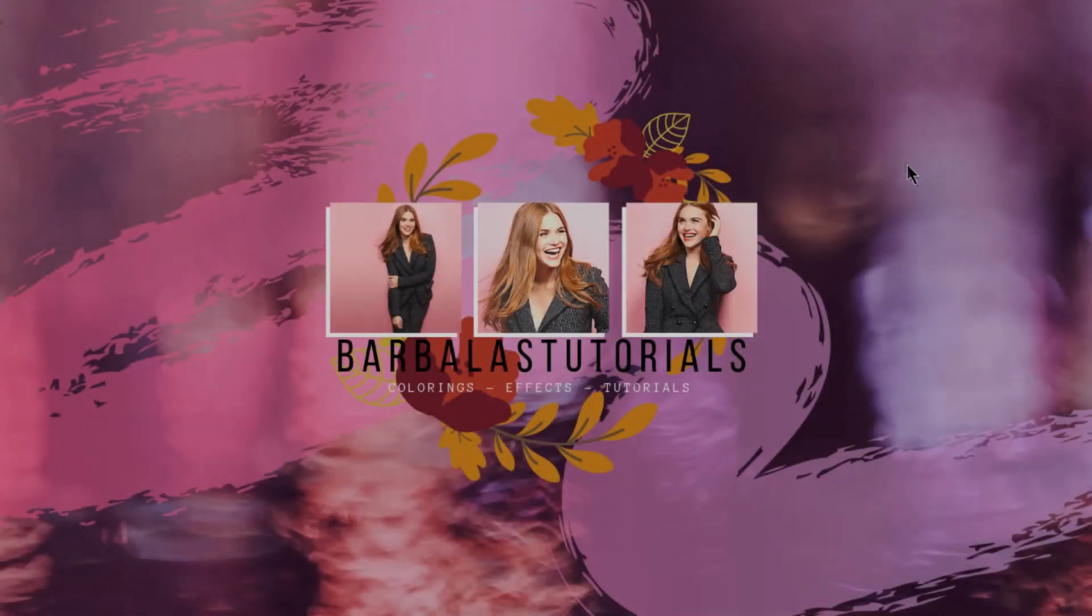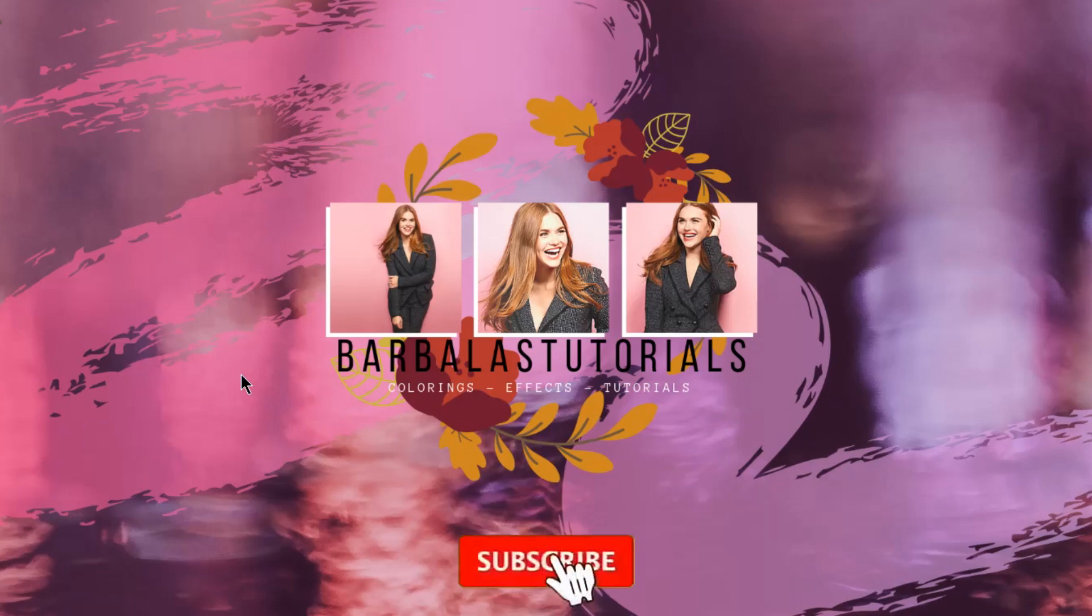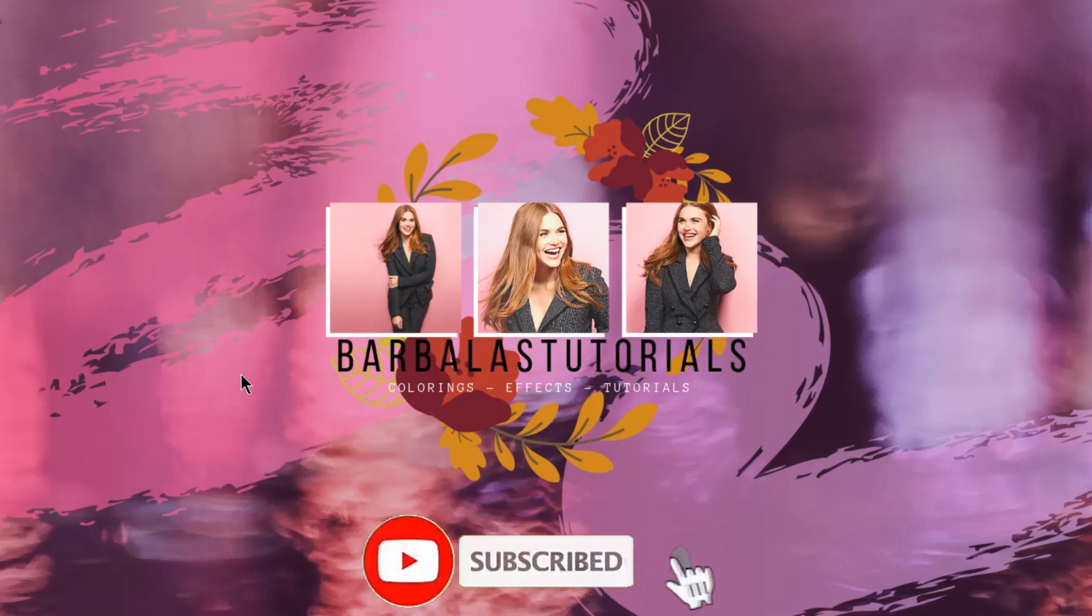Hey everyone! Welcome back to my new tutorial. And for those of you who are the first time in this channel, please consider subscribing.